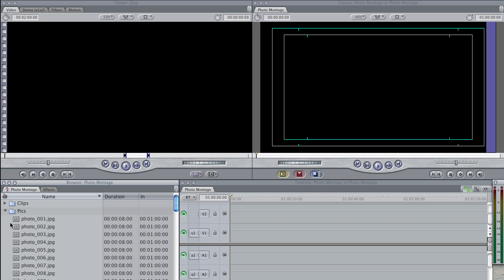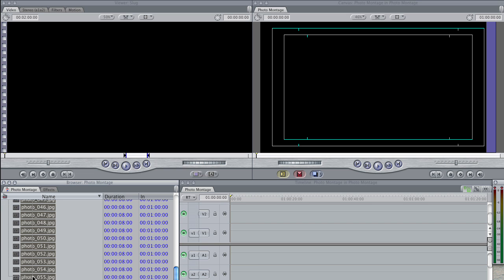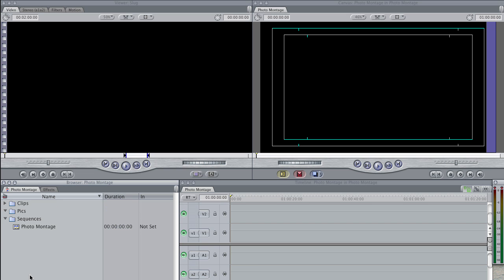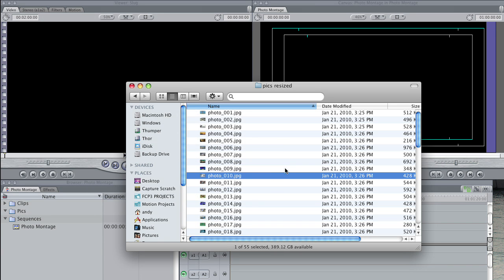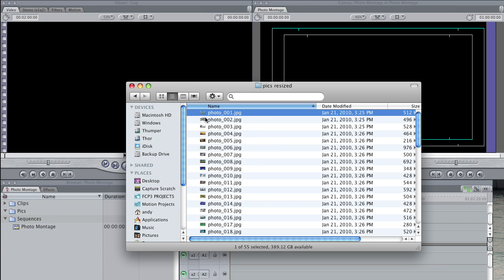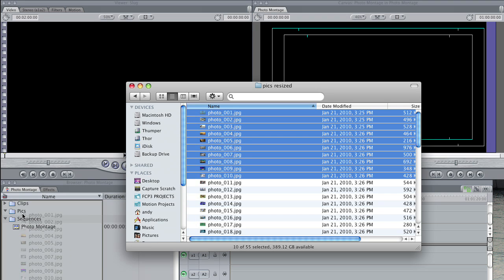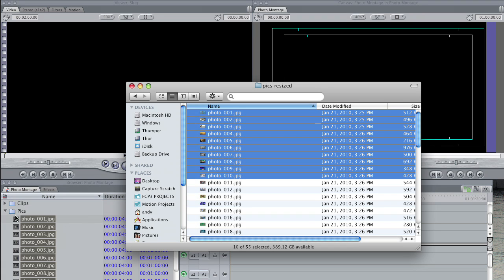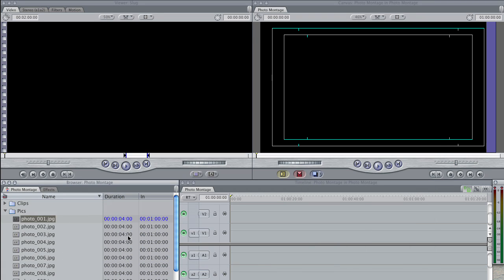Luckily it's really easy to reimport clips. So I'm just going to delete these ones out of my browser and swing over to the finder, find some more clips. Here we are. And I can just drag them straight into my browser to reimport them. Now when I do, you'll see I have a new duration.